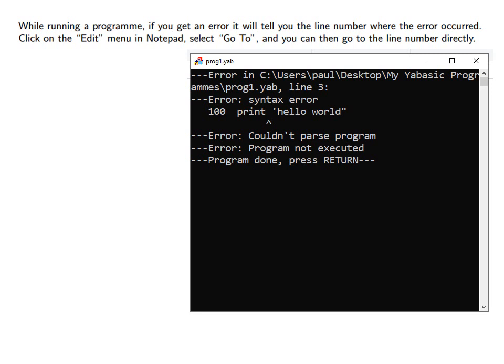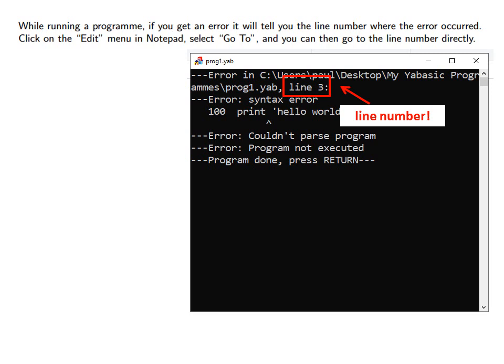While running a program, if you get an error it will tell you the line number where the error occurred. This is extremely useful.